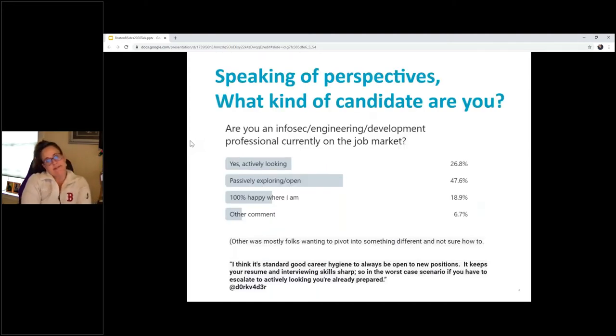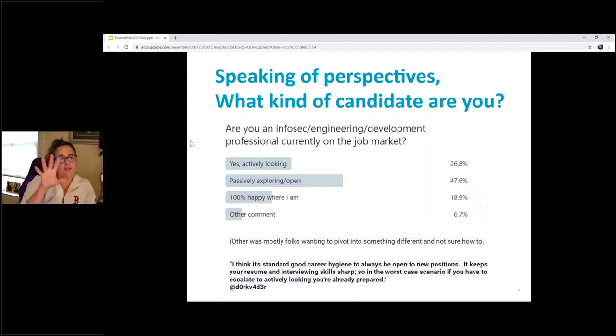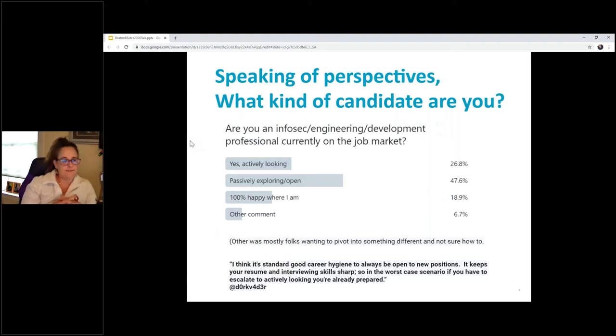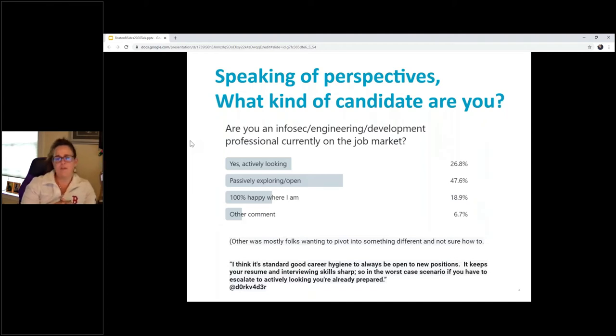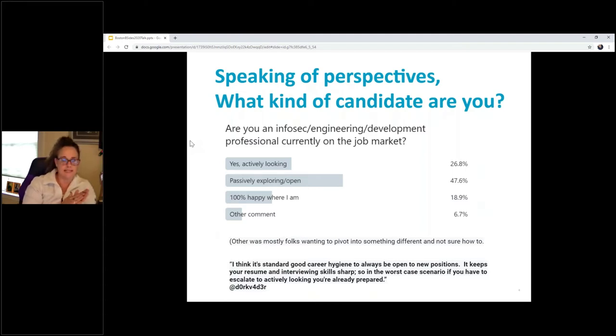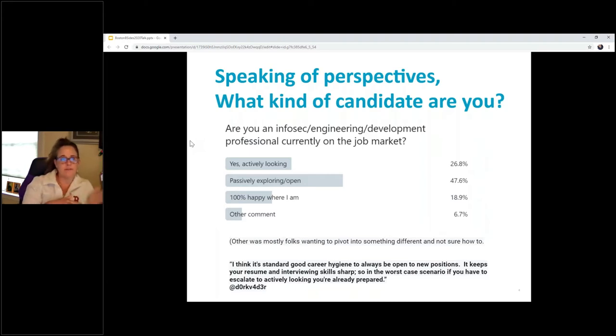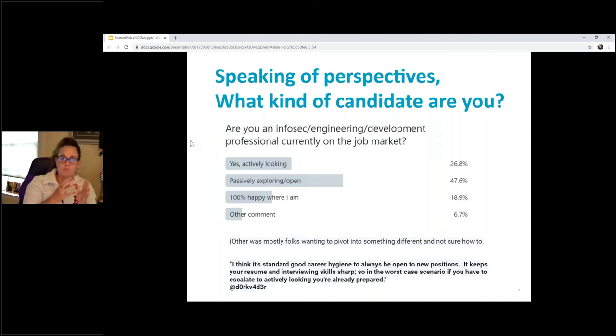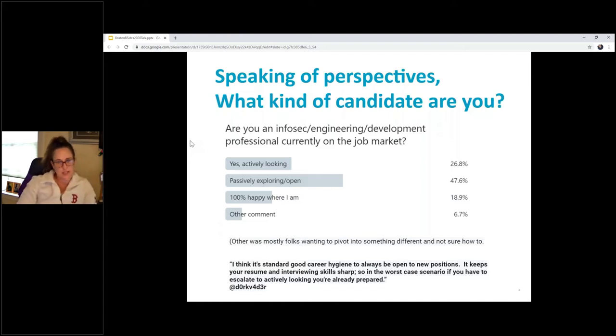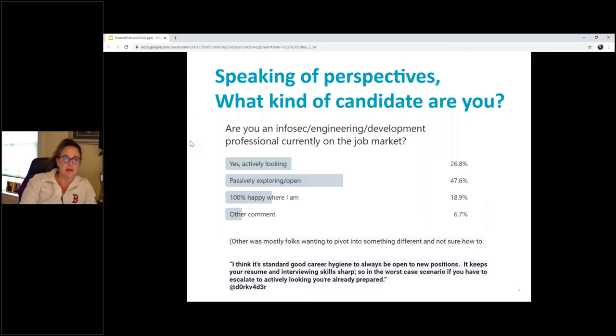So speaking of perspectives, all of these surveys that you see, these are not scientific surveys. These don't have thousands of responses. They probably all have maybe hundreds of responses. I either posted them on Twitter and or LinkedIn, and then I just captured what you all were saying, because when I was thinking about writing these talks, I was like, what do people really want to hear about, and where are they in terms of their career searches?